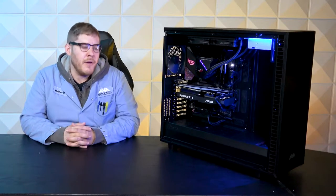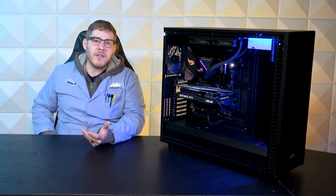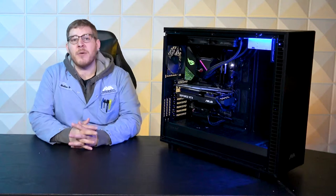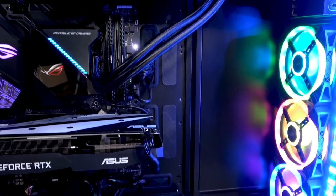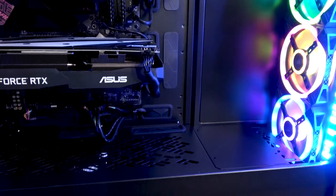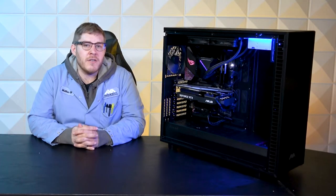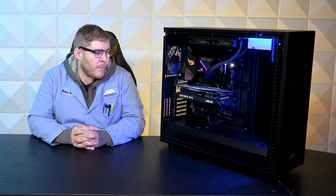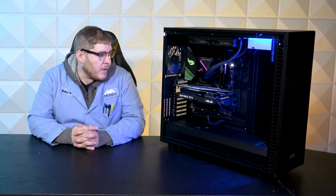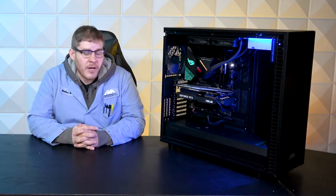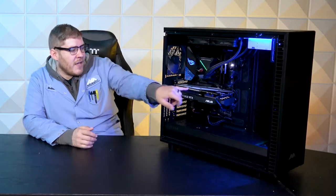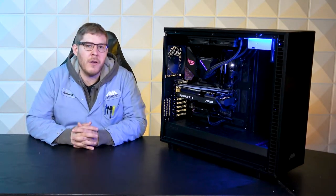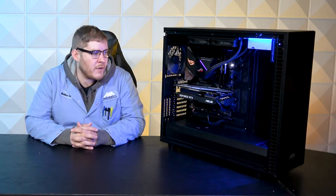We've got 32GB of Corsair Vengeance LPX memory. It is 3200MHz, which is excellent. A 2060 Asus card, the OC Edition. Very good card, excellent cooler on it. I do like that they have this nice backplate on the card. It helps with card sag and everything over the years.